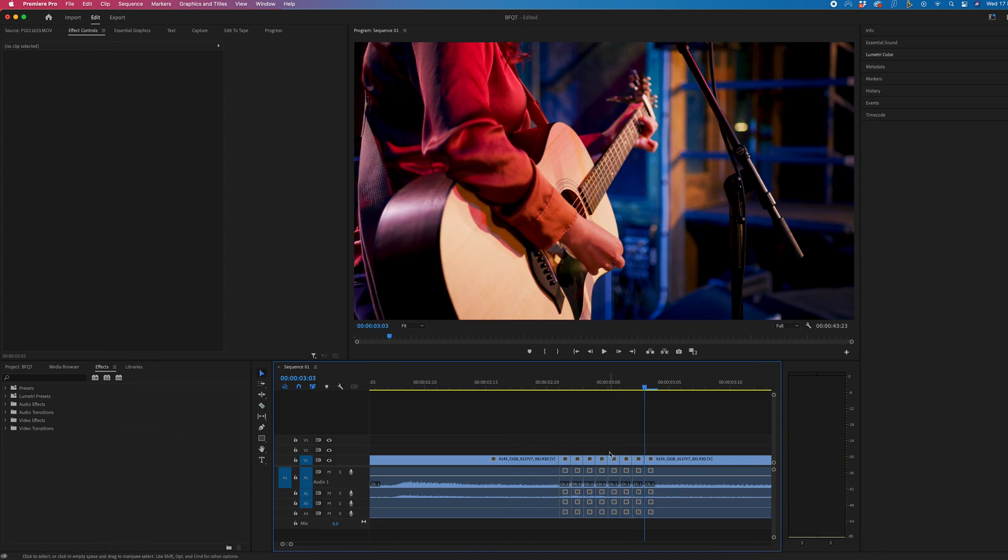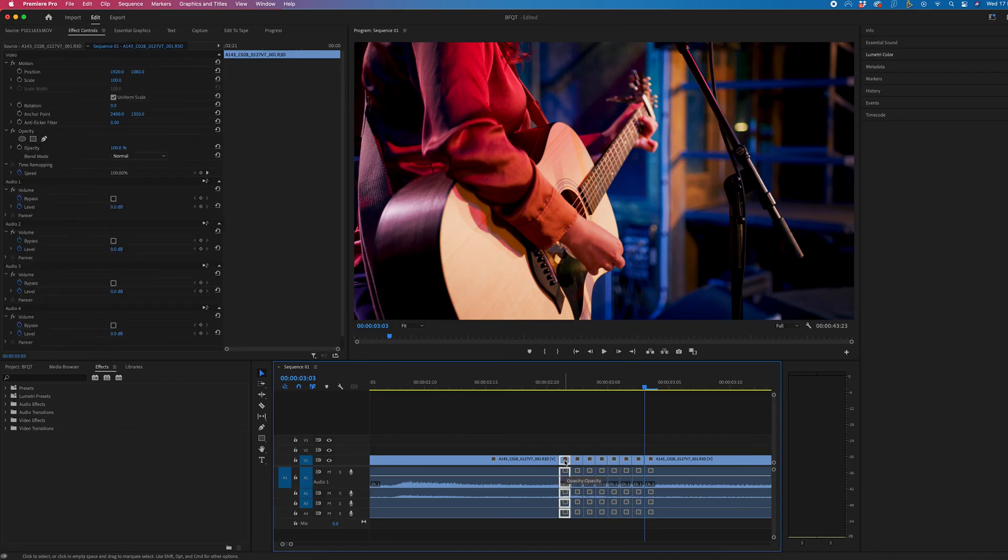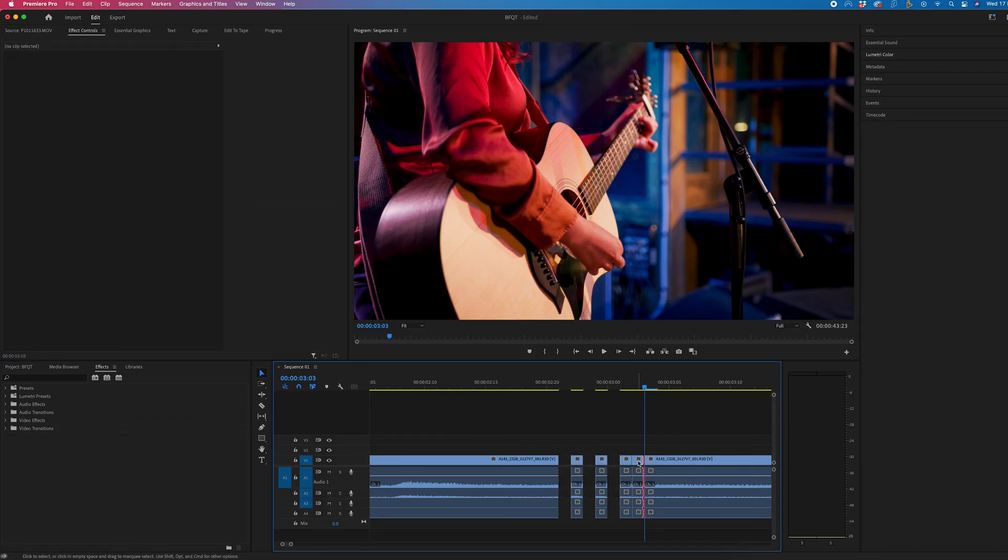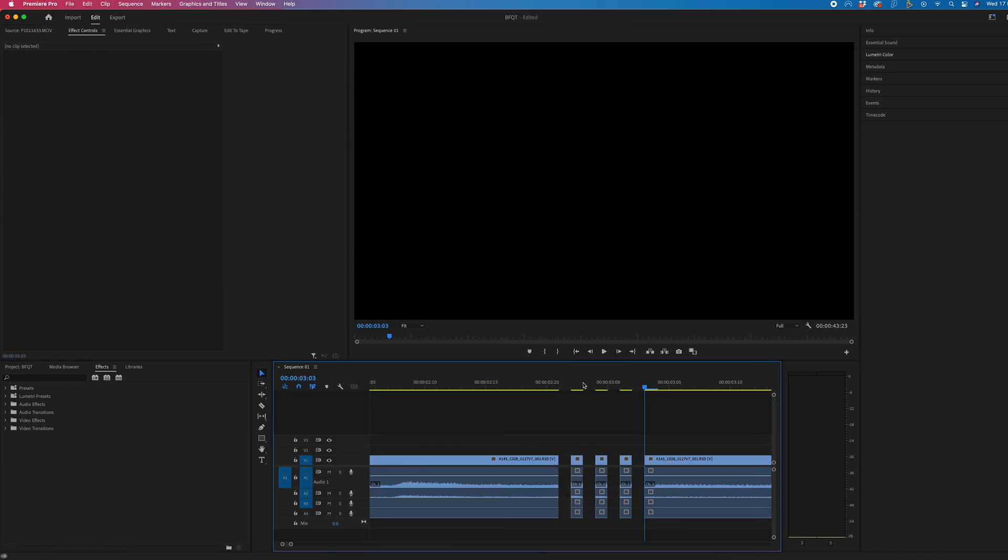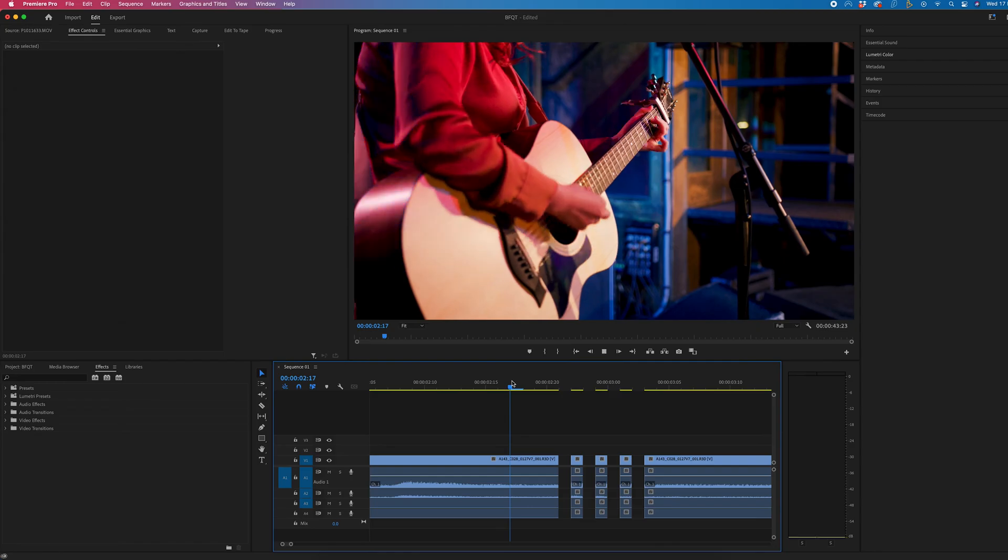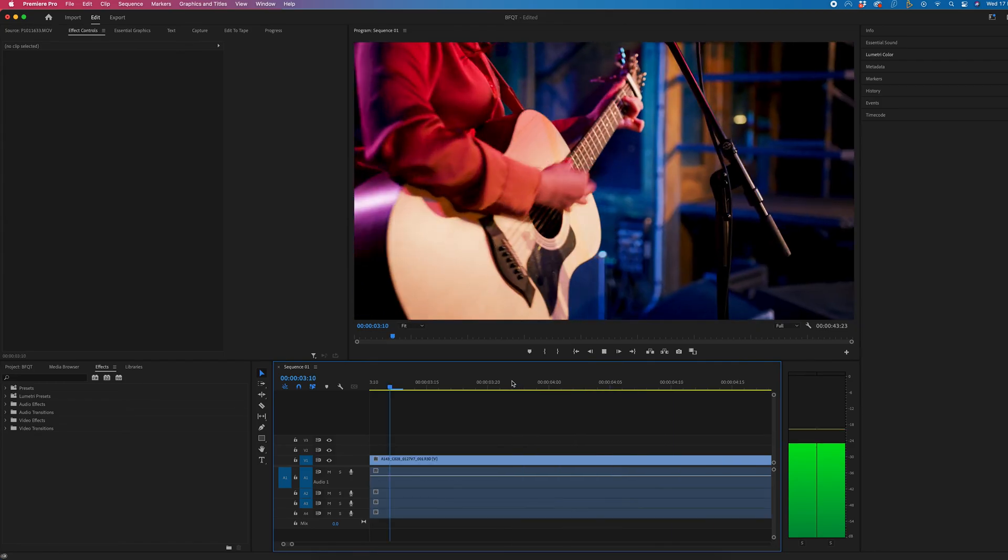And then we just want to delete every other frame. So we'll delete this first one, the third one, the fifth one and the seventh one and that has created this cool flicker effect.